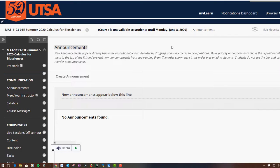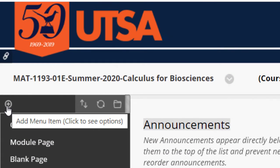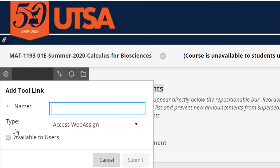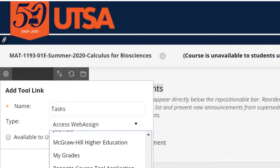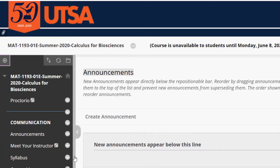A student mentioned they like to have a checklist of things that are due each week. In Blackboard, you can go to 'Add Menu Item,' then 'Tool Link,' and type in 'Task' or 'Check-off List' — whatever you want to call it. Scroll down, select 'Task,' make it available to users, and then submit.